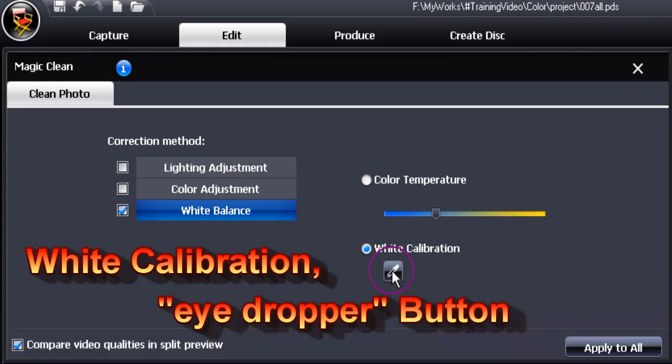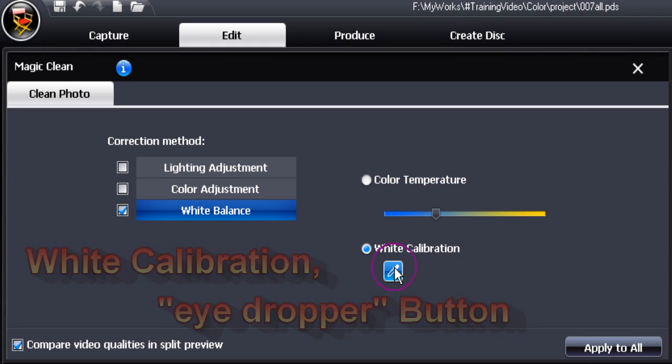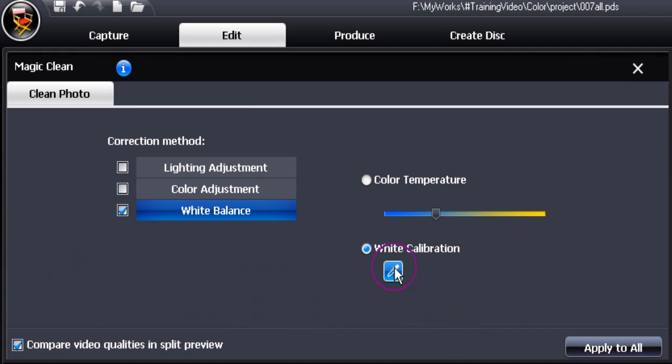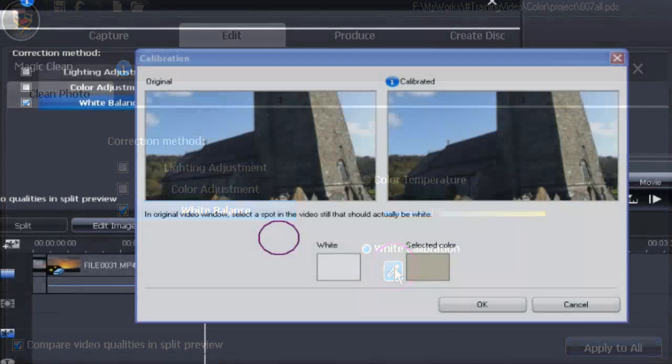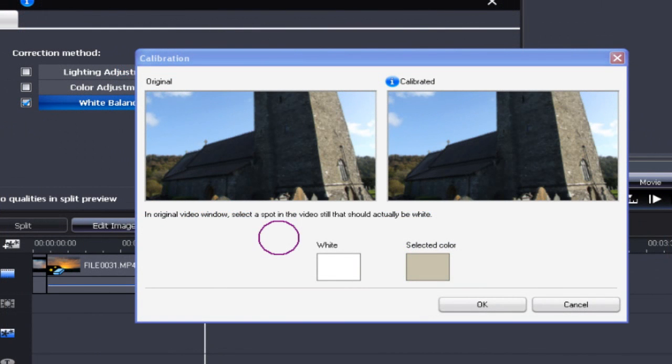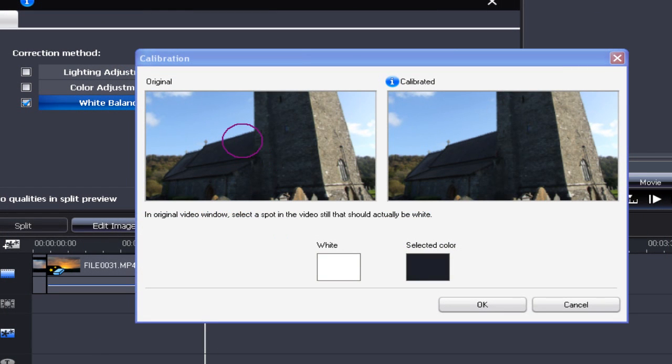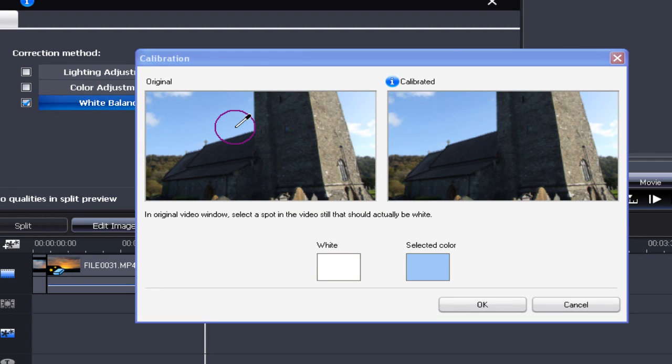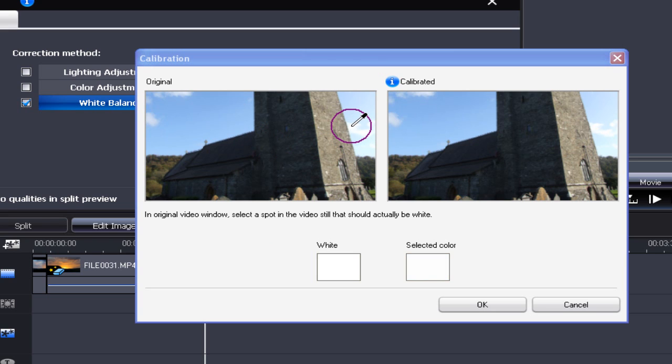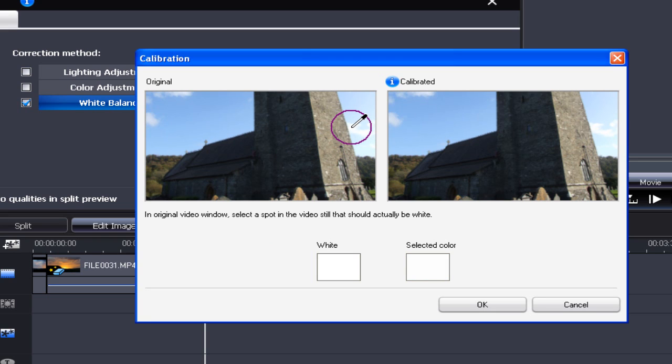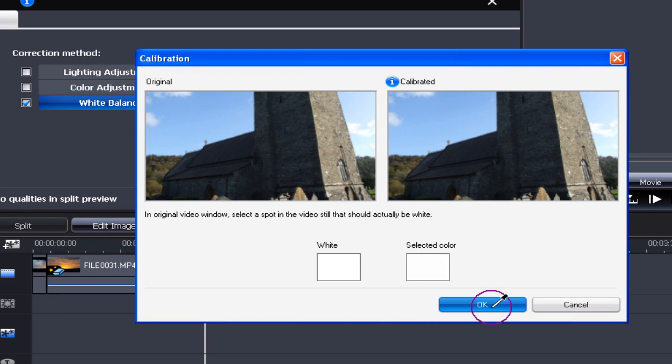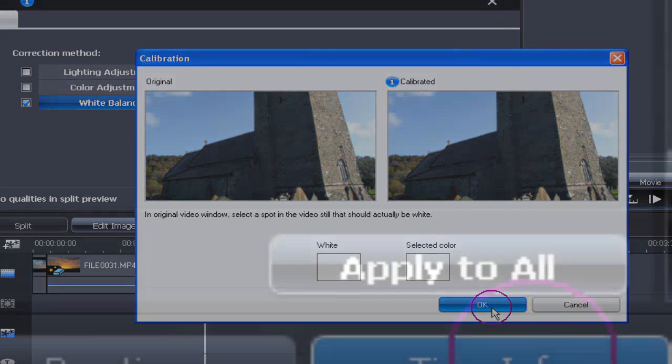White calibration next. Click on the eyedropper button. We have to be in the original video window and we have to have something that's actually white. There, we've got a white cloud, let's click on that. Then click OK and the job is done, we've calibrated white balance.